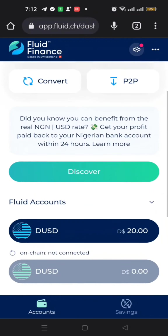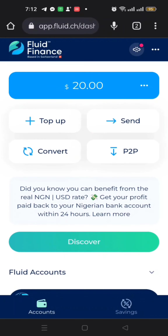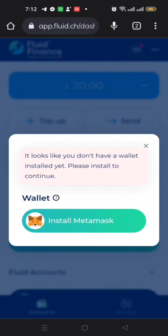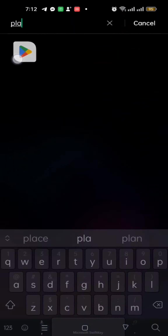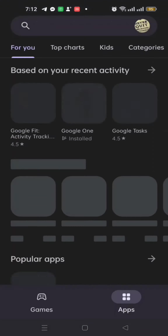Once logged in, you can see this icon at the top that looks like a link with a red coloration. Tap on it and you'll see a message that says it looks like you don't have a wallet installed yet — please install to continue. To make this faster, go to the Play Store and download MetaMask wallet.